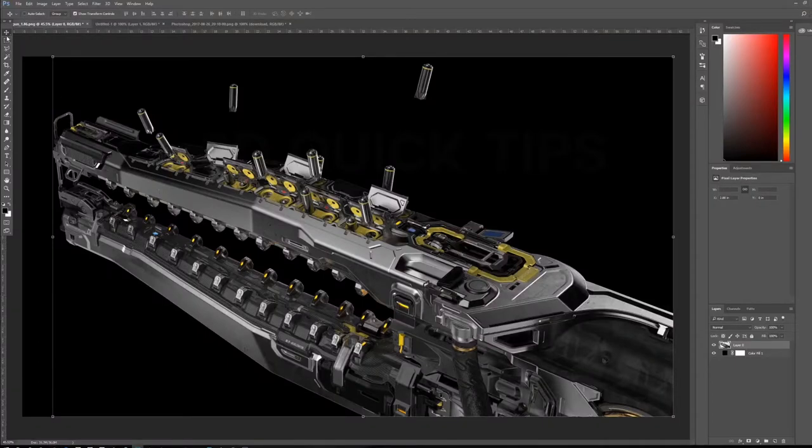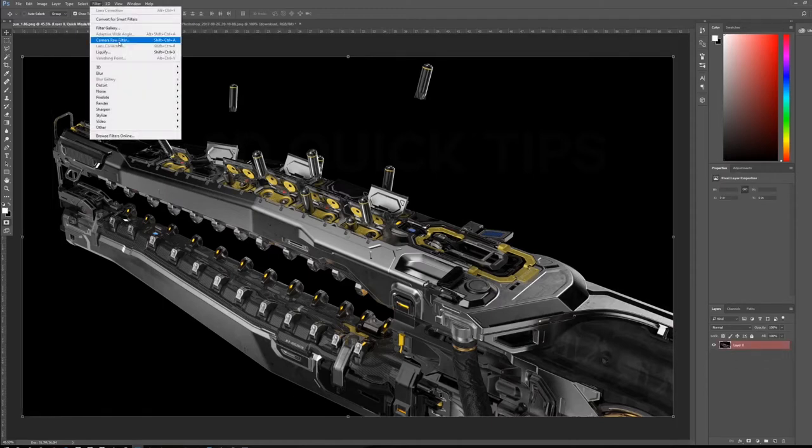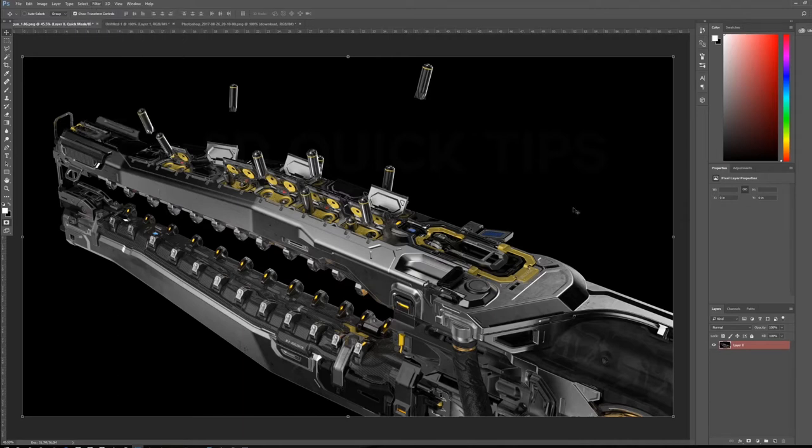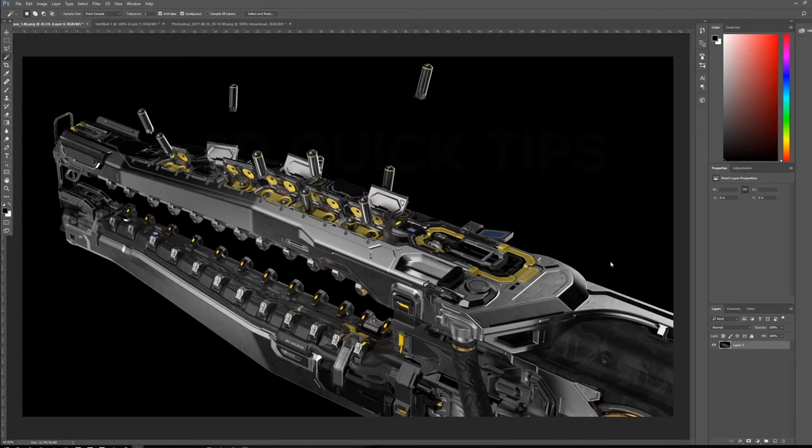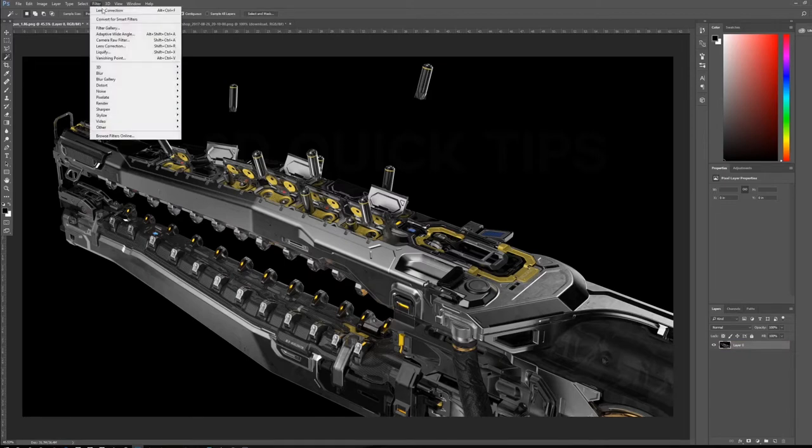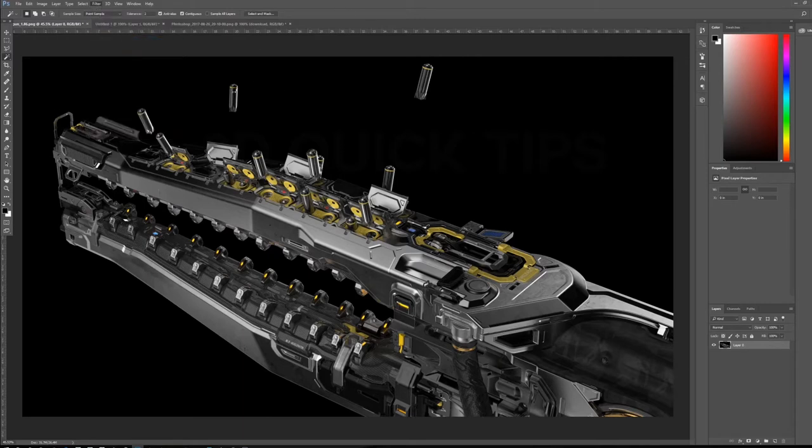So here we have a raw render on a black background. Nothing special. So we're going to go into the Camera Raw Filter, and let's take a look at this. So if you have Photoshop CC, you'll have the Camera Raw Filter right here. If you have CS6, you won't. Camera Raw Filter in CS6 only works on raw images, to my knowledge. But anyway, as a filter in CC, let's load it up.